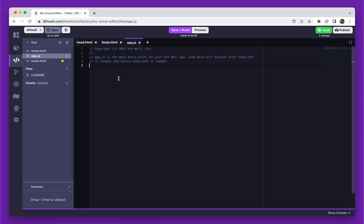App.js is the main entry point for your 8thWall app. Code here will execute after head.html is loaded, and before body.html is loaded. This is where JavaScript files from your project are usually imported.